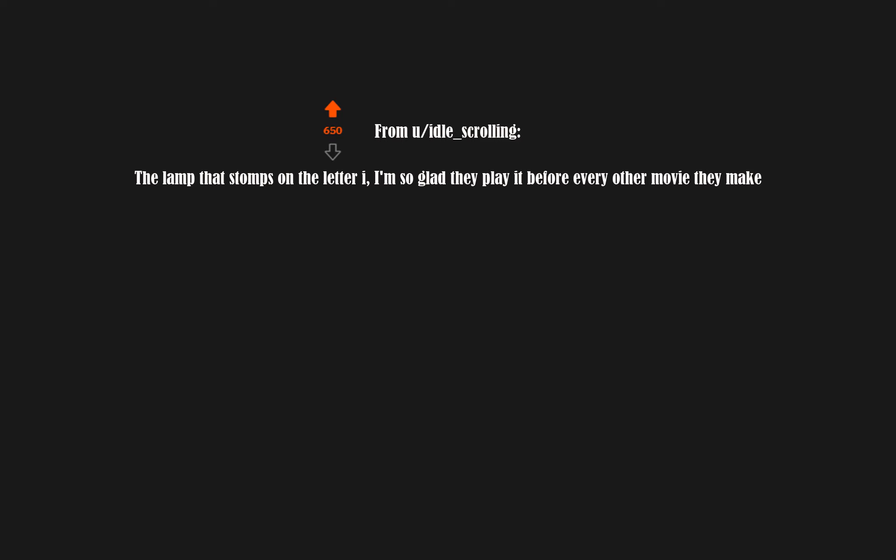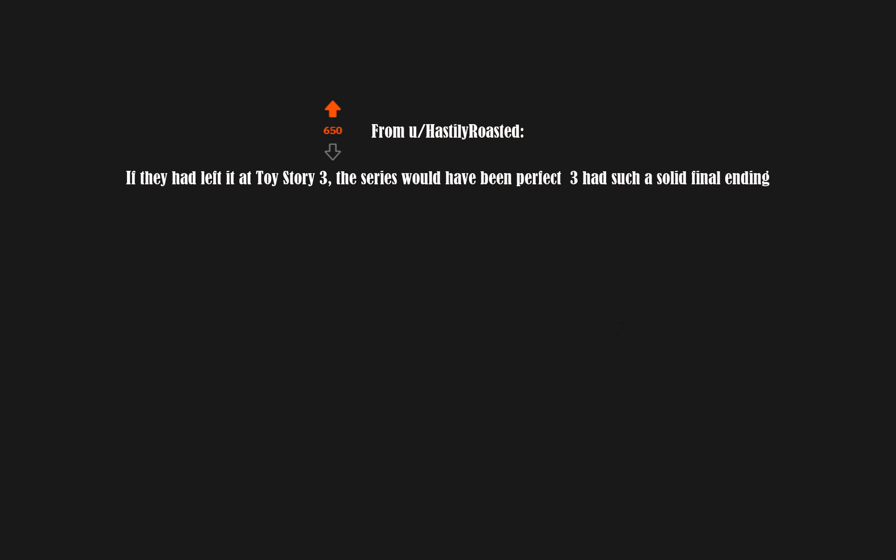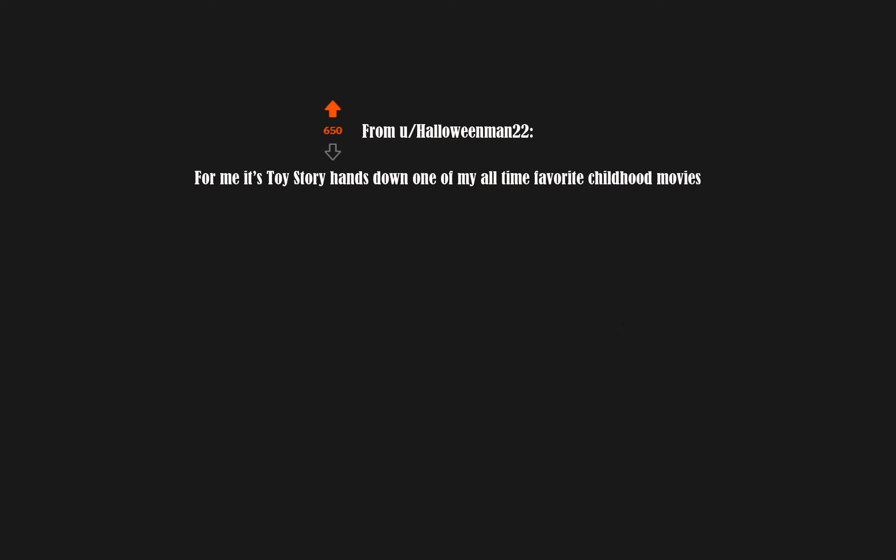The lamp that stomps on the letter I. I'm so glad they play it before every other movie they make. If they had left it at Toy Story 3, the series would have been perfect. Three had such a solid final ending.